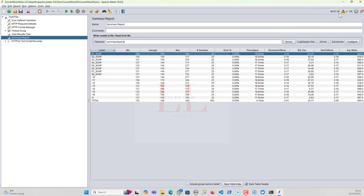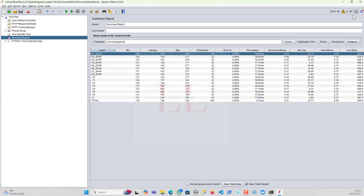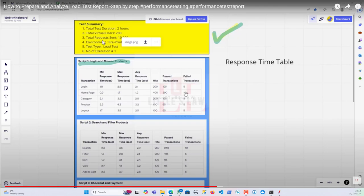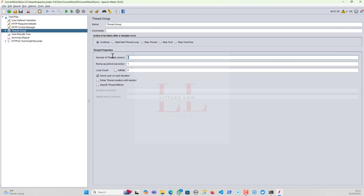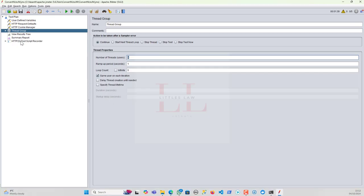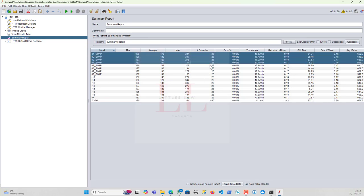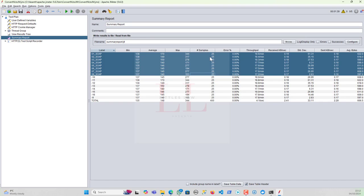In the test summary section, the total test duration — for example, one minute and 39 seconds — tells you how long the test ran. For total virtual users, you can find that in the thread group. For total requests sent, you get it from the total number of samples — here the number 400 is the total.